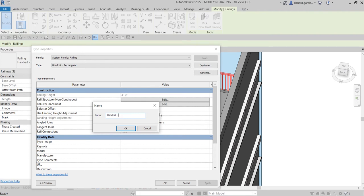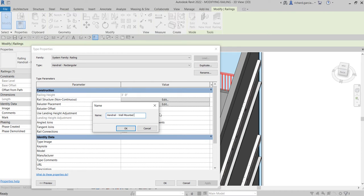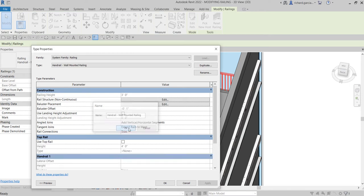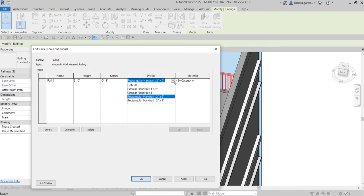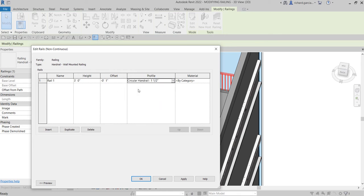I'm going to call this new type 'Wall Mounted Railing'. Select OK, and then let's check the Rail Structure by selecting Edit. This is the current type — instead of using a rectangular handrail, I'm going to use a circular handrail, so I'll select that one.